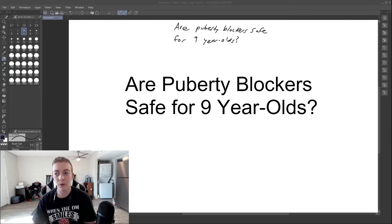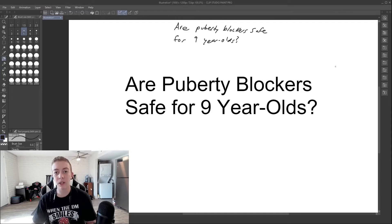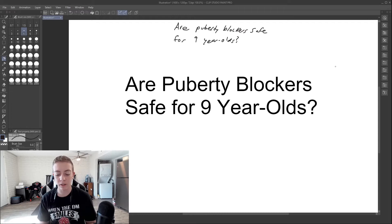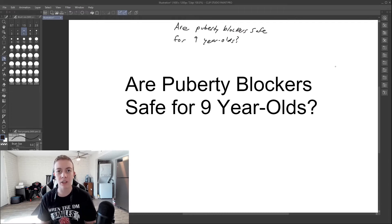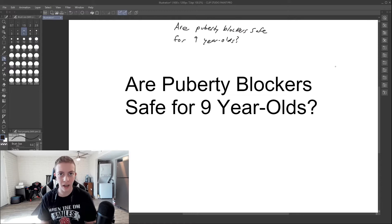Hi everyone, welcome back to another video. Today we're going to be talking about timing of prescribing puberty blockers. So are puberty blockers safe for nine-year-olds? The quick answer is yes.